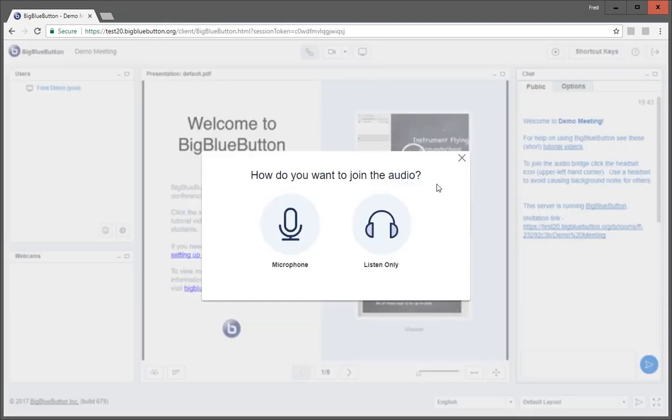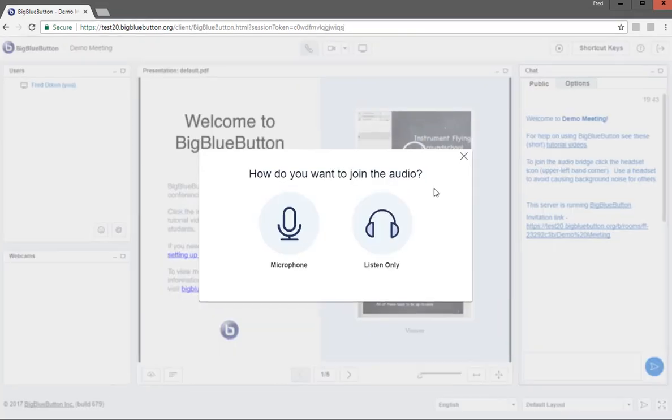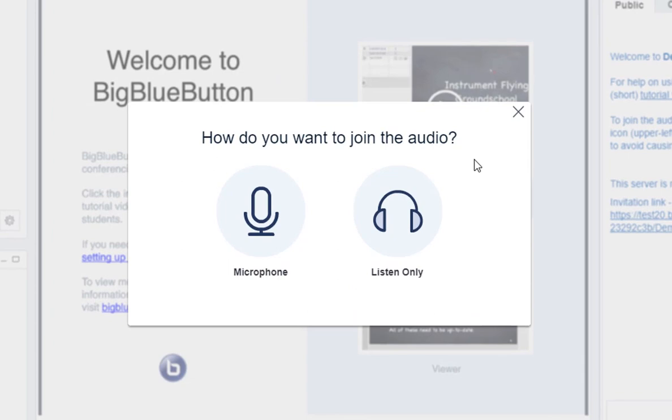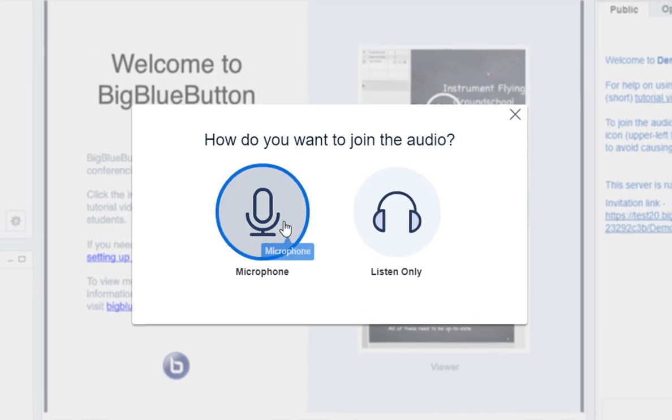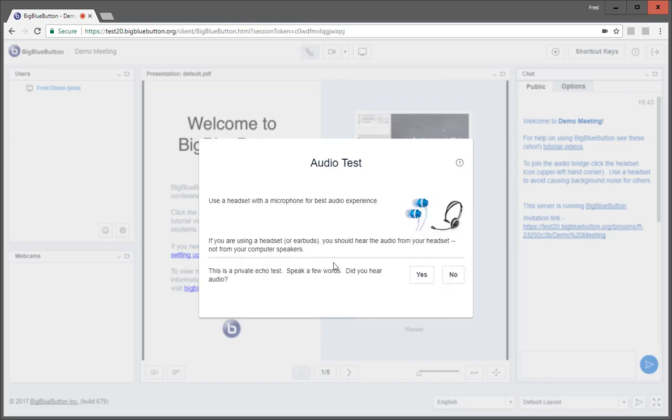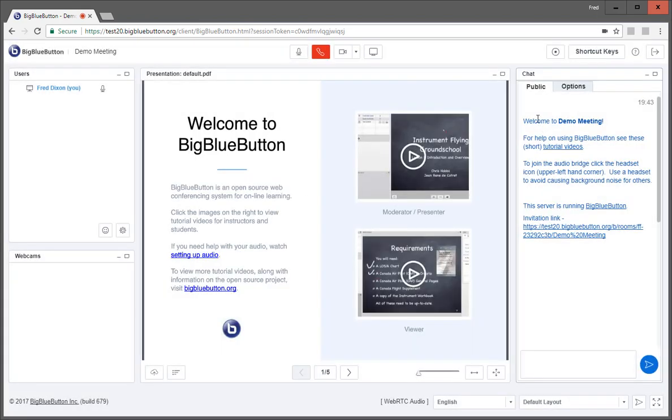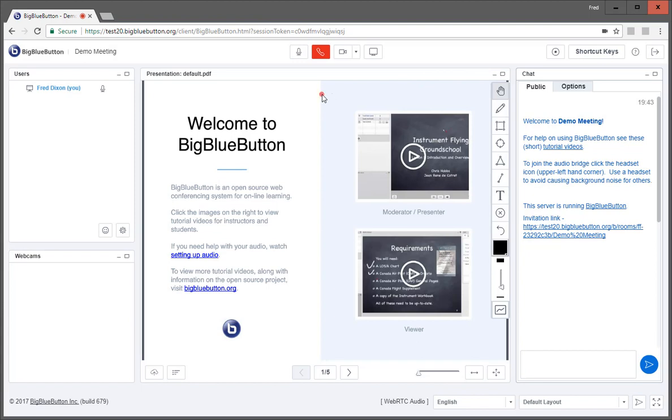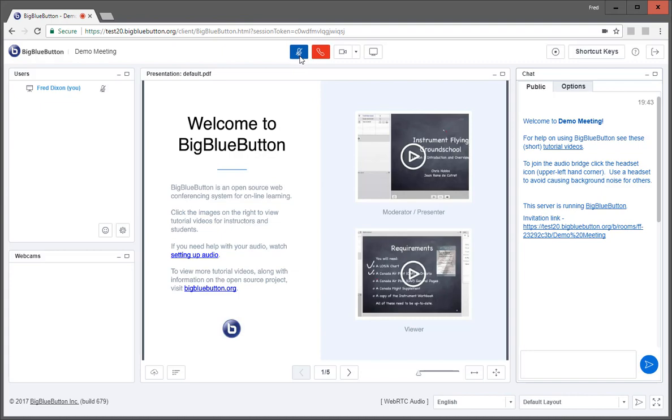So let's start up the new version. You can see right away it's a lot cleaner. All the icons are rendered at a high resolution, and the overall interface is more consistent. Here we're joining the audio. If you remember the previous version, it was a headset icon, now it's a phone icon. But all the same functionality is there. You can mute yourself.